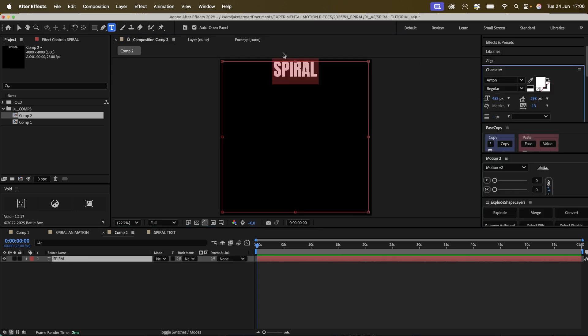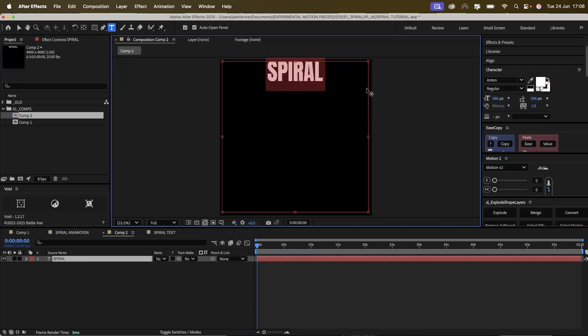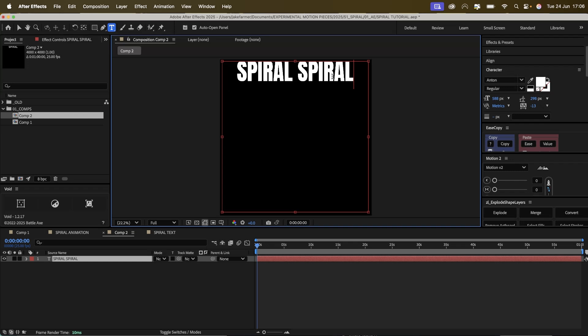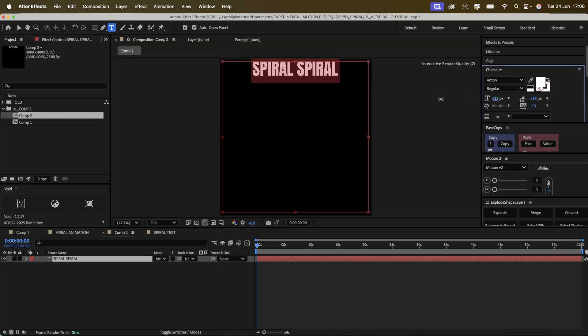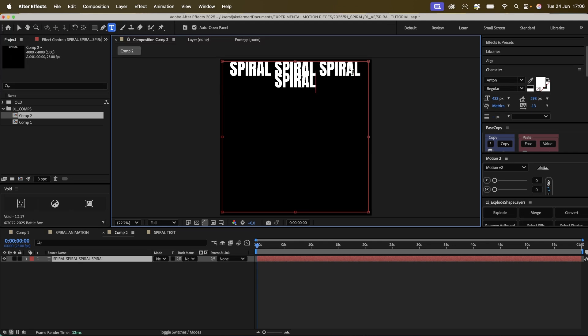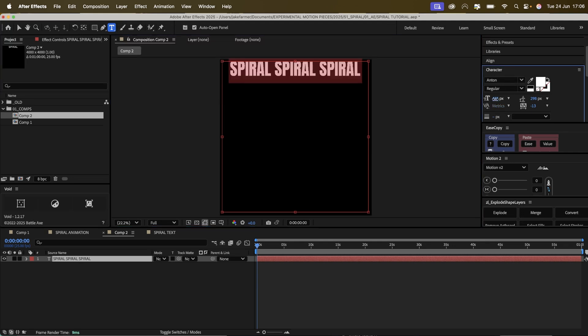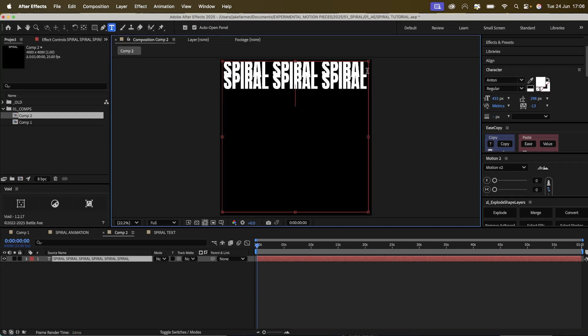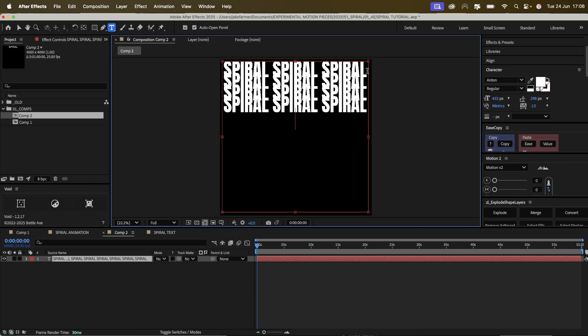I'm going to use the font Anton for this. Maybe we'll do three times. Size it up a little bit, paste it.